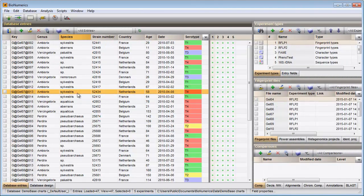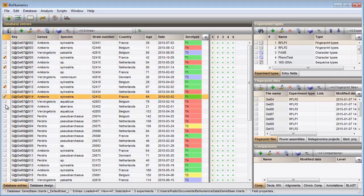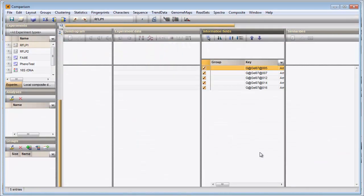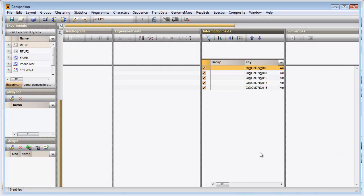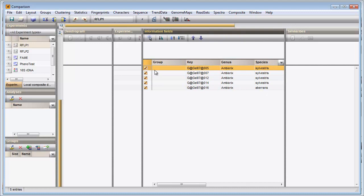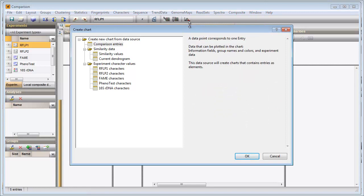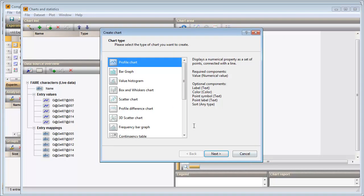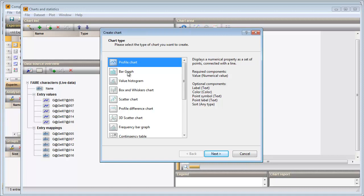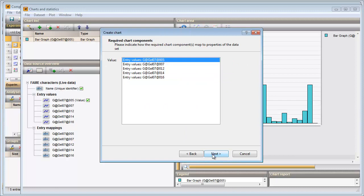In this example I will create a bar graph displaying the character set of a selected entry. I first select a few entries in the Database Entries panel using the checkboxes on the left. I will create a new comparison by pressing this button in the Comparisons panel. The selected entries in the main window are loaded in the Comparisons window. I call the Charts wizard and select the FAME character set from the list. I choose the bar graph option and choose any of my selected entries in the next step.